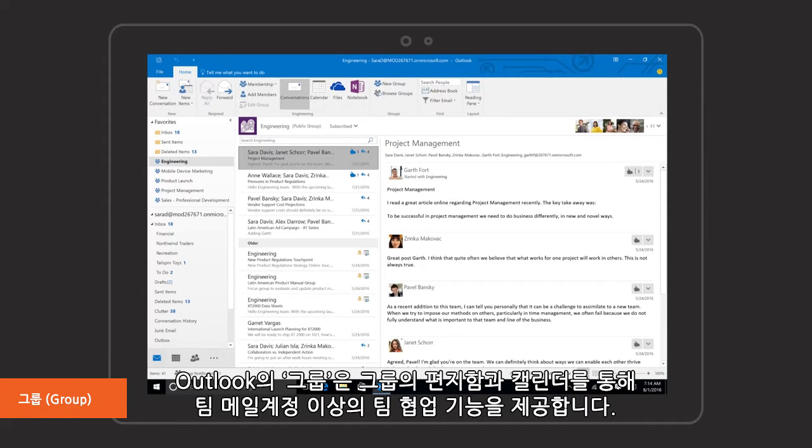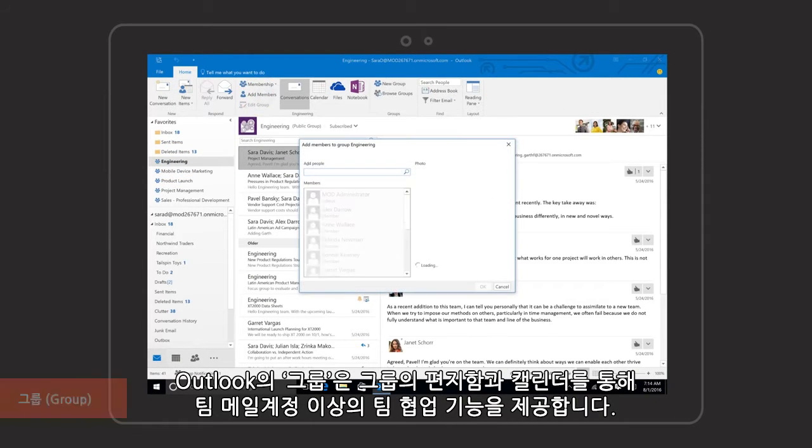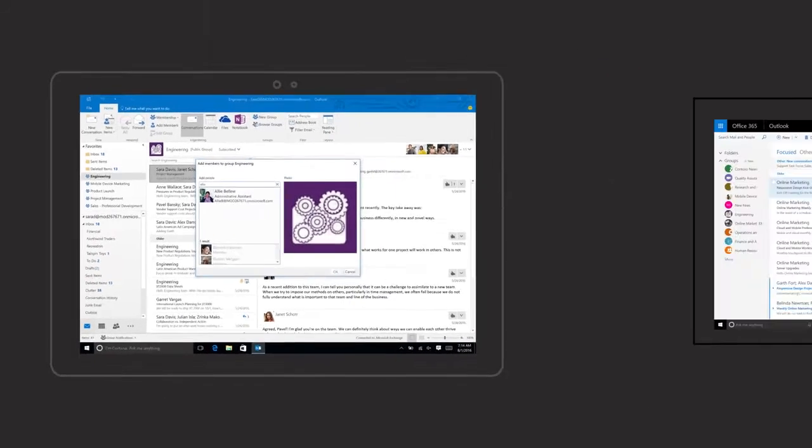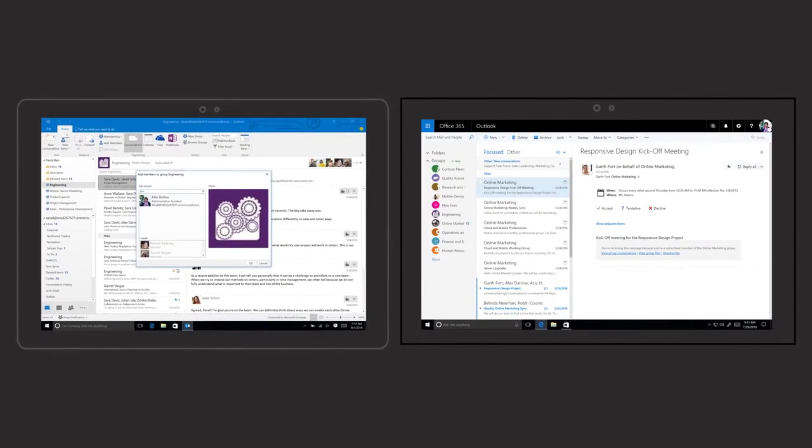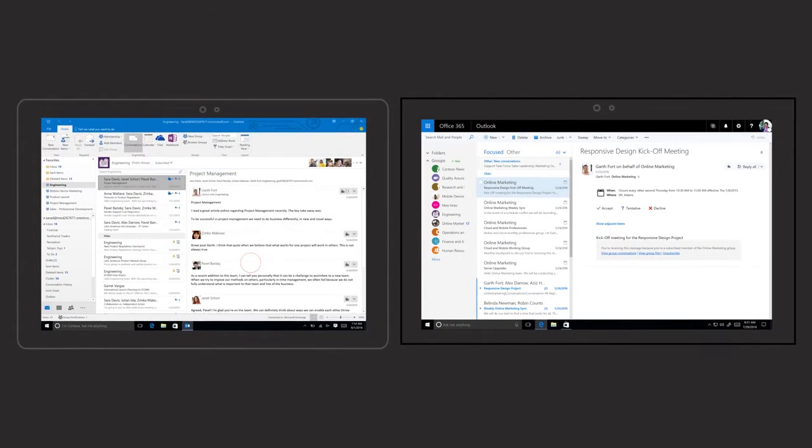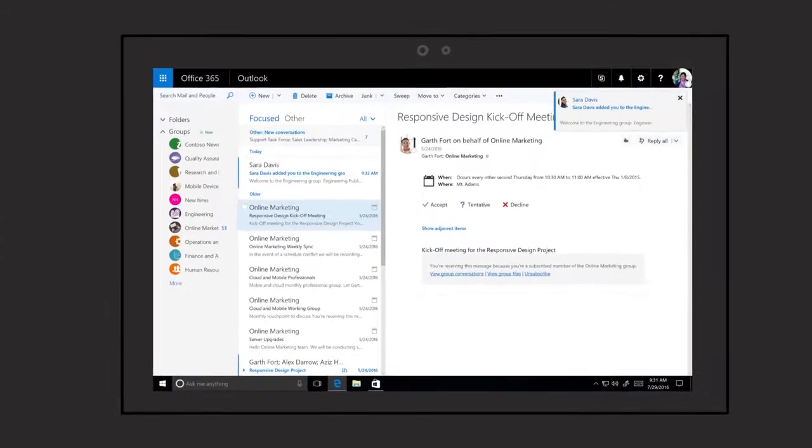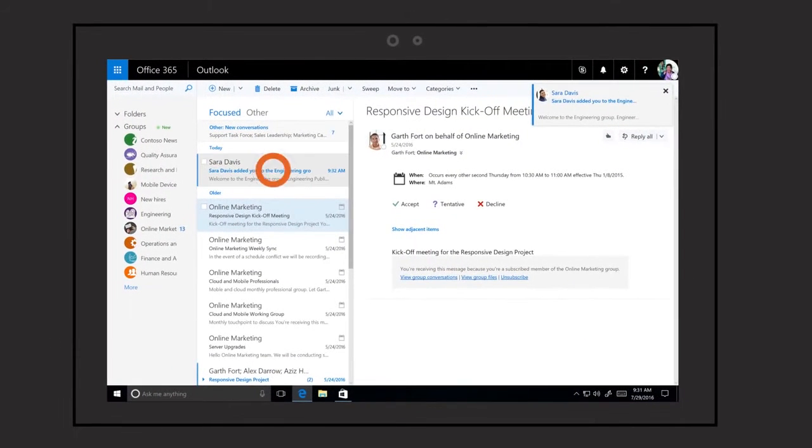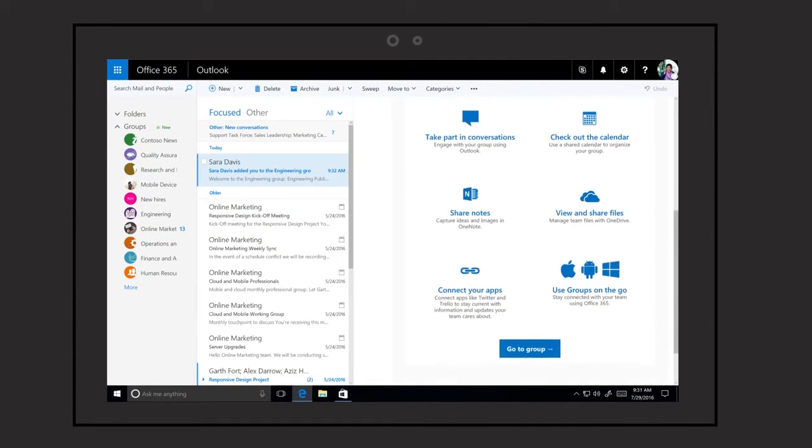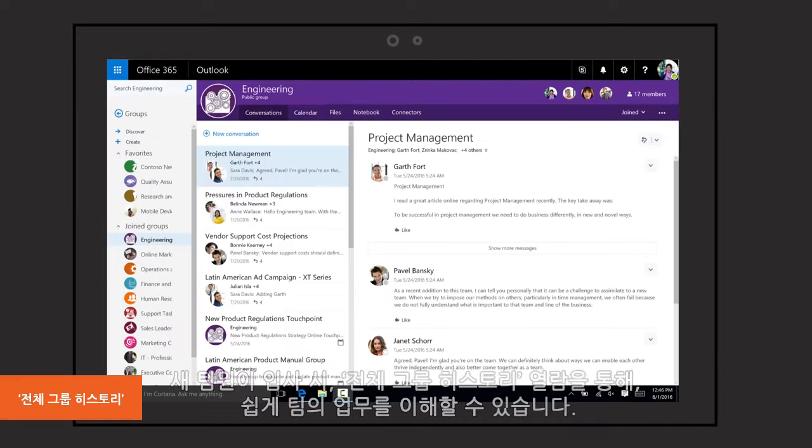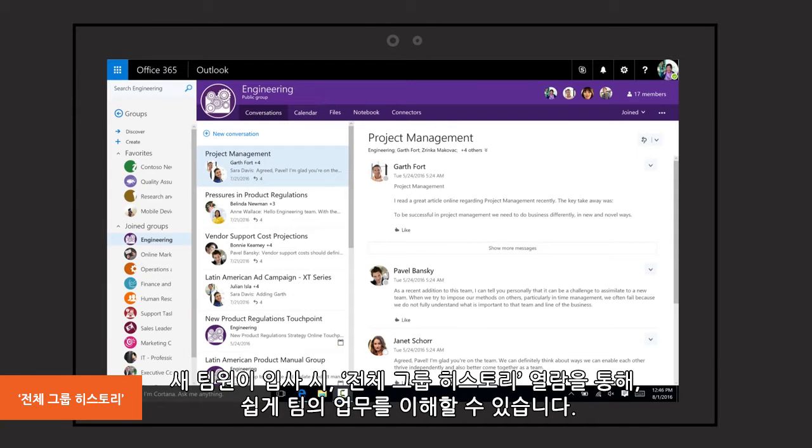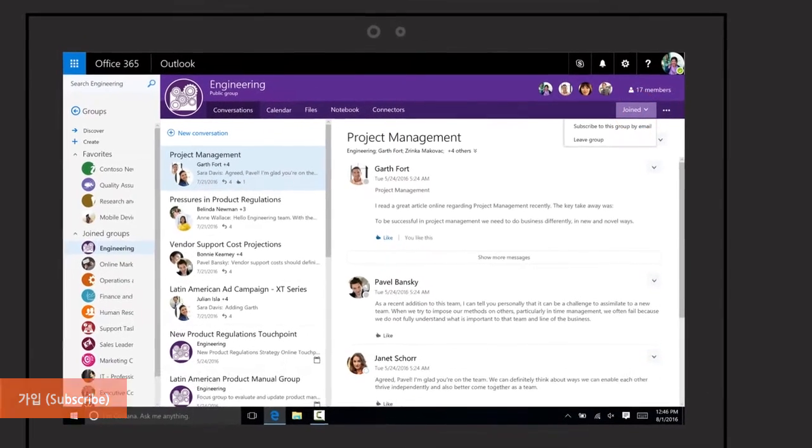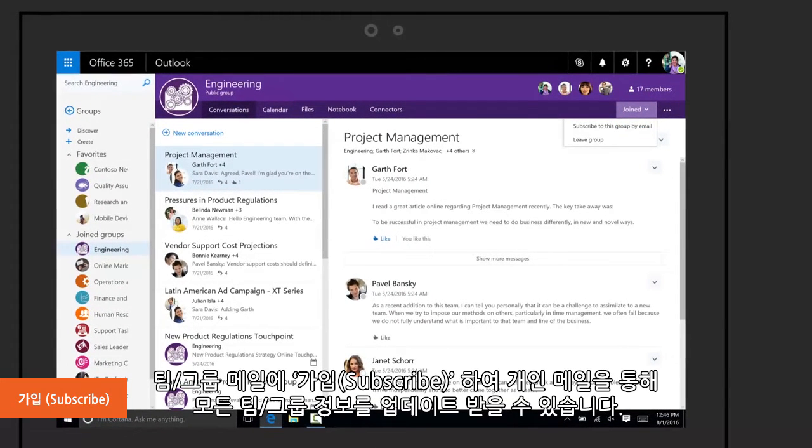Groups in Outlook go beyond distribution lists with a group inbox and calendar. A full group history allows for easy onboarding of new members. Subscribe to receive all group conversations in your private inbox.